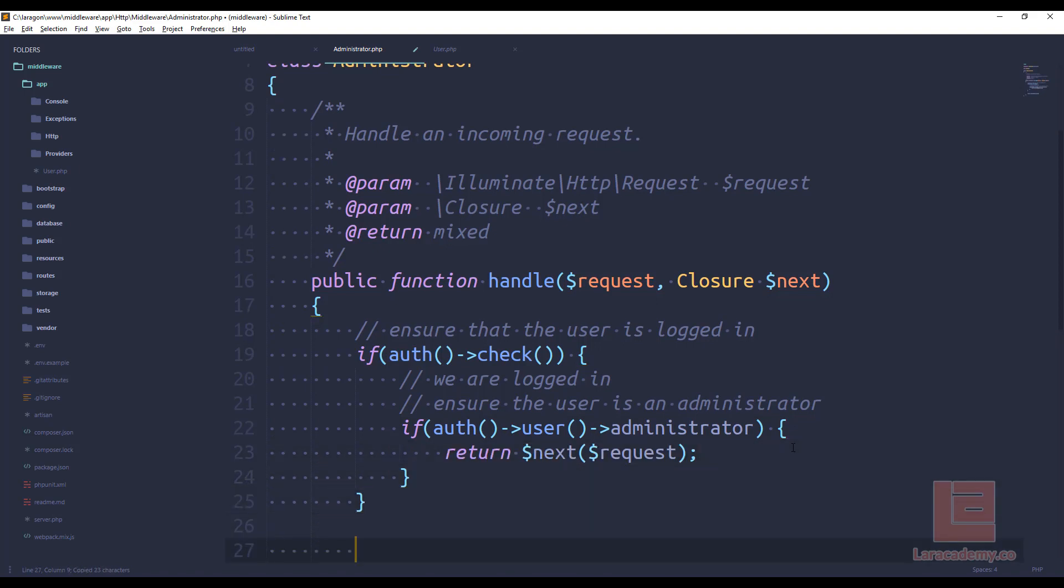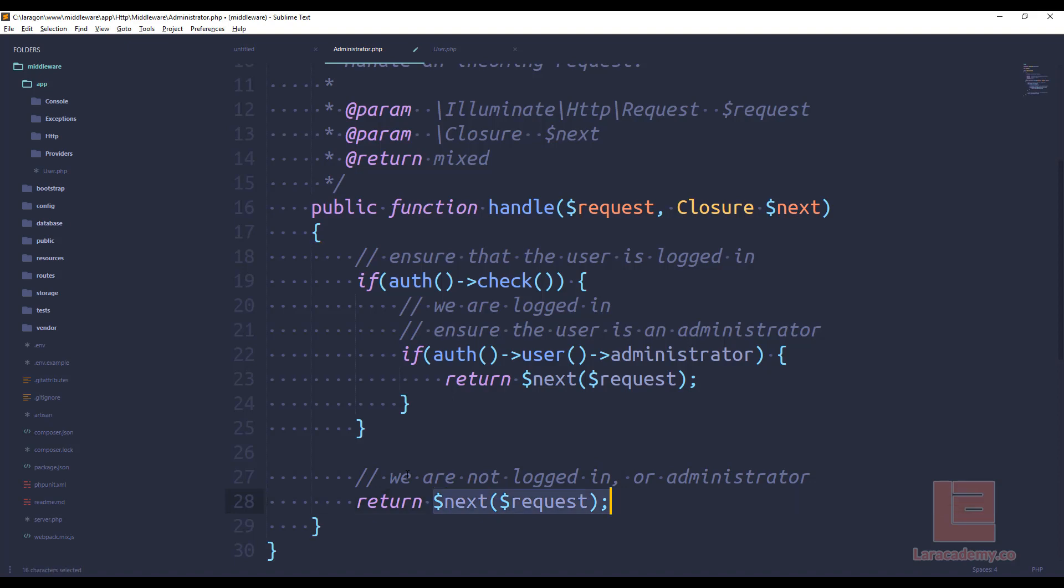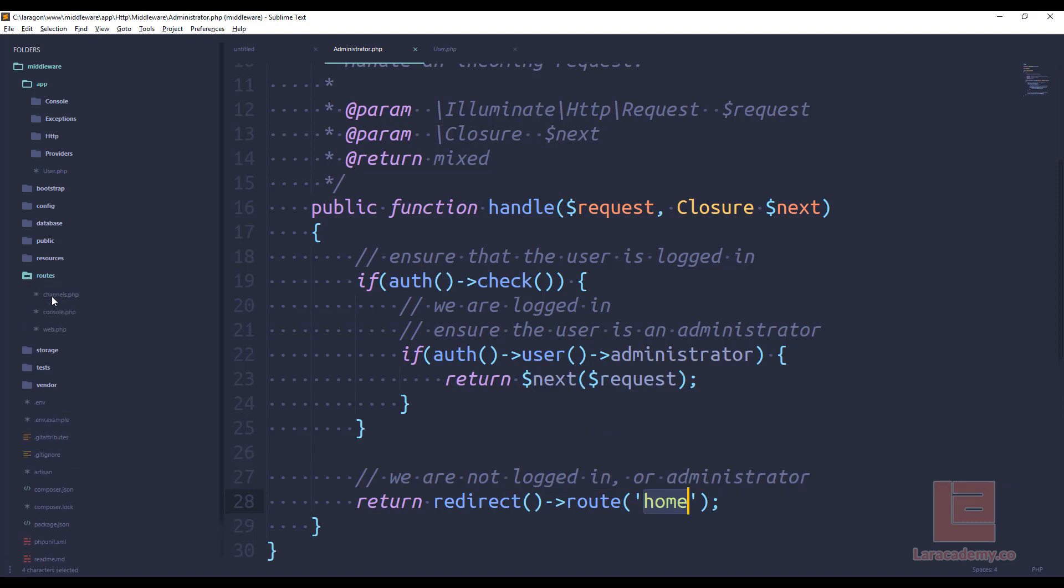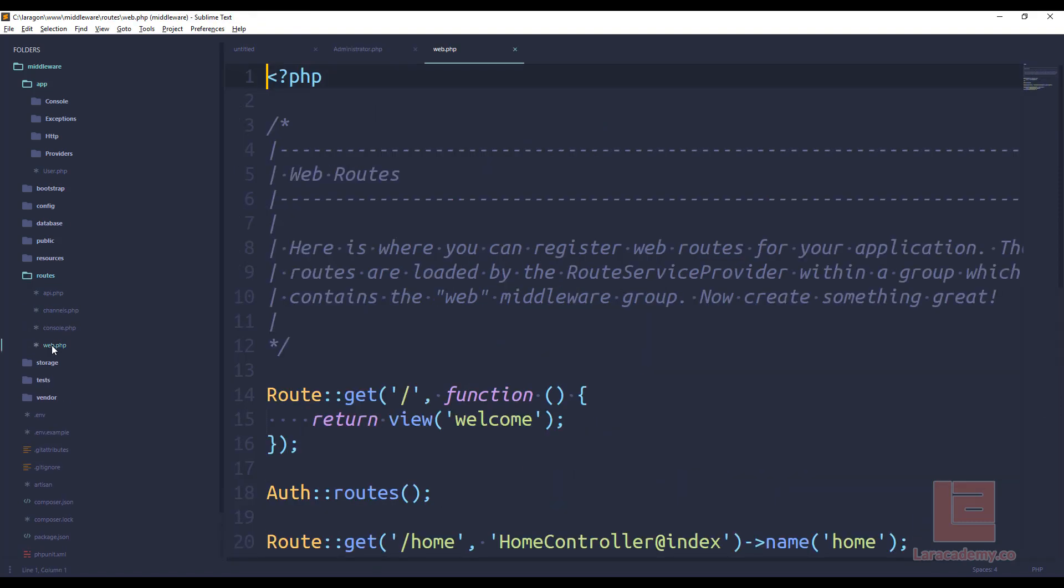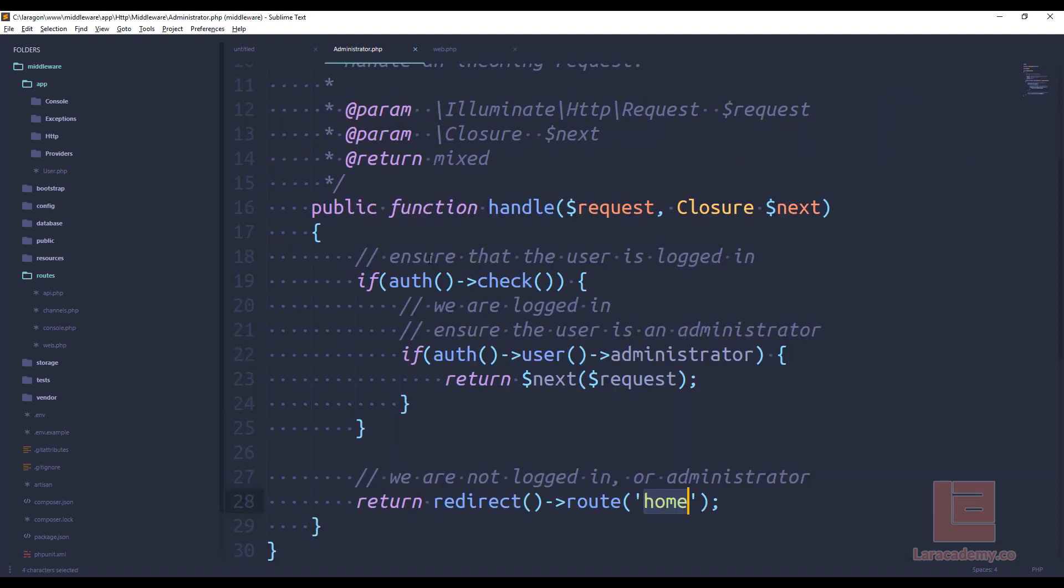Now, if for some reason we're not logged in or we are not an administrator, we're going to come down here to this if statement. So we'll say we are not logged in or an administrator. Then what do we want to do? Well, let's return a redirect and let's send them back to the homepage. And if you're not familiar, we're just redirecting to a route. And this is a named route. So if we quickly switch over to routes and web.php, you can see right here on my home, I have a named route of home. So that's where that person is going to go.